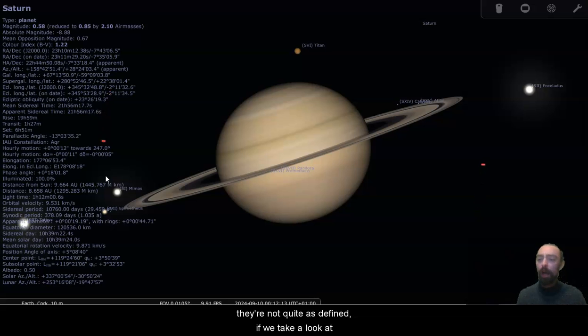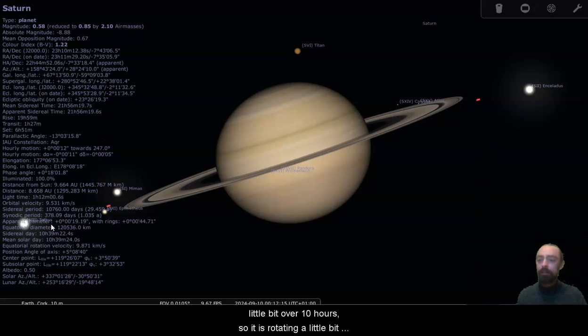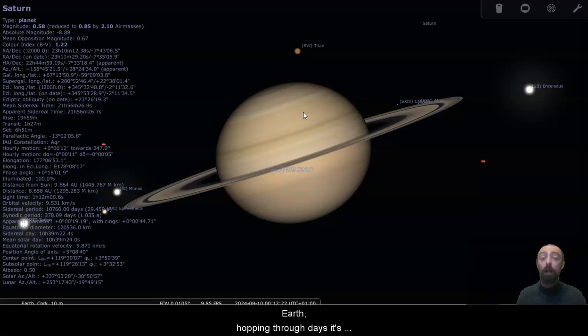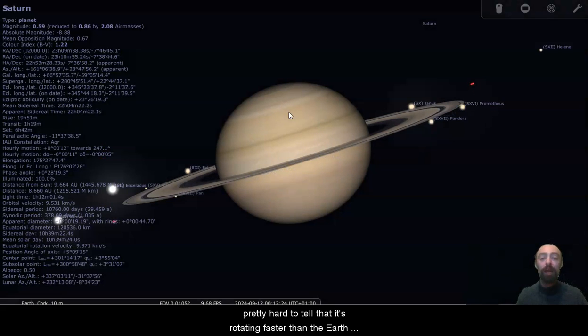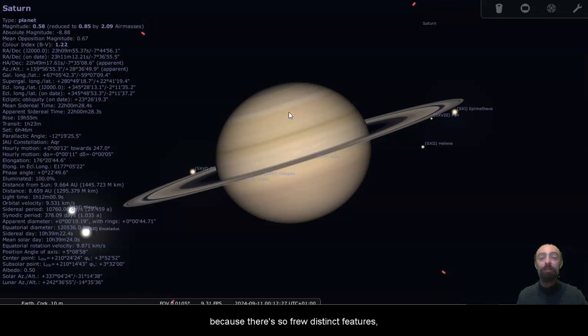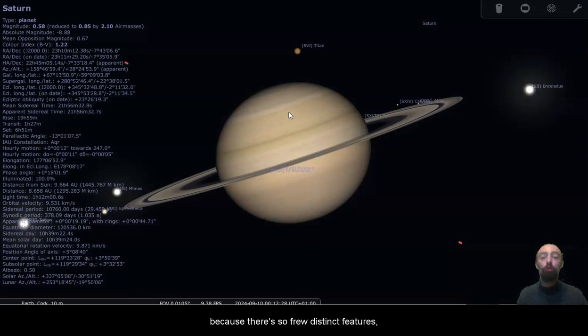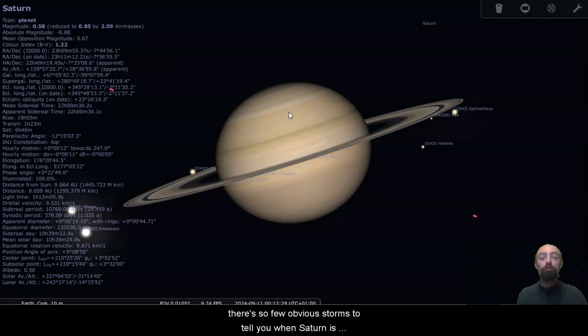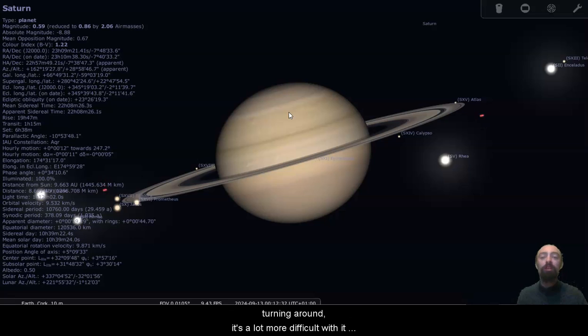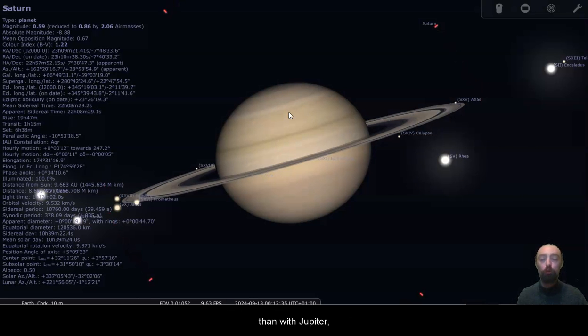If we take a look at its day, yeah, we're a little over 10 hours, so it is rotating a little bit slower than Jupiter, but still rotating a lot faster than the Earth. Hopping through days, it's pretty hard to tell that it's rotating faster than the Earth because there's so few distinct features, so few obvious storms to tell you when Saturn is turning around. It's a lot more difficult than with Jupiter.